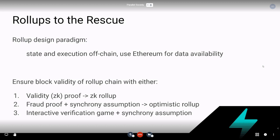The rollup design paradigm basically puts state and execution off-chain and uses Ethereum only for data availability and processing deposits and withdrawals from this rollup sidechain. How do you ensure that the state and execution has been done correctly? You can ensure the validity of these rollup blocks using one of three methods.